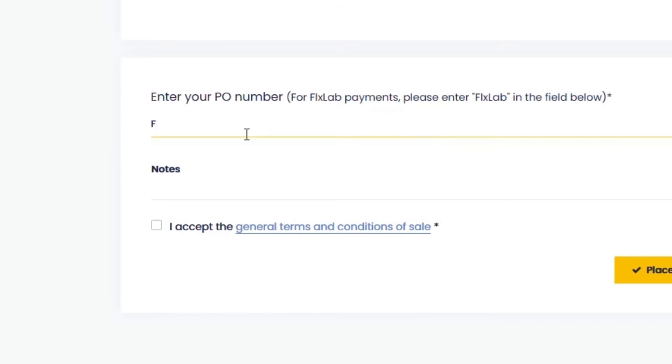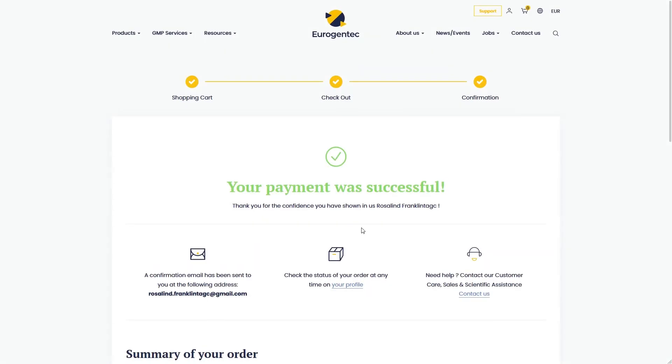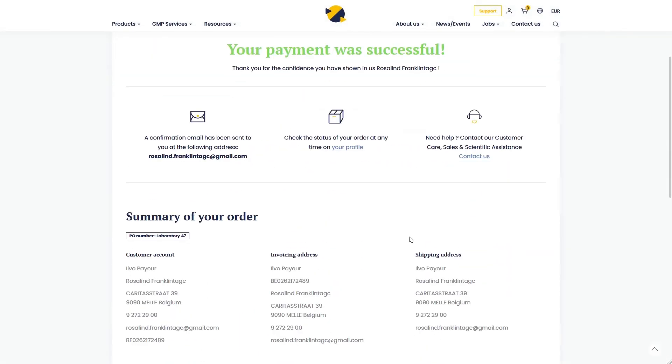Specify FlexLab in the PO number field. Tick the box. Place the order. And your order is paid.